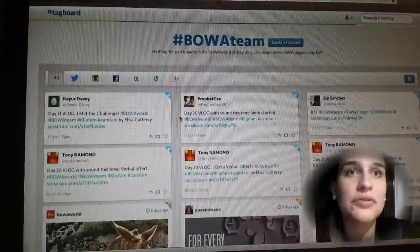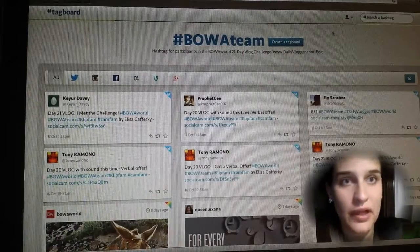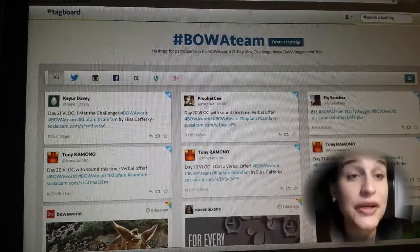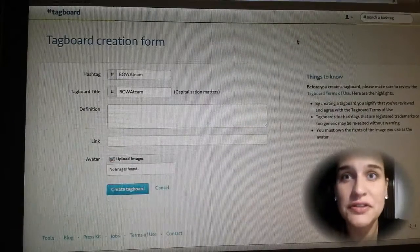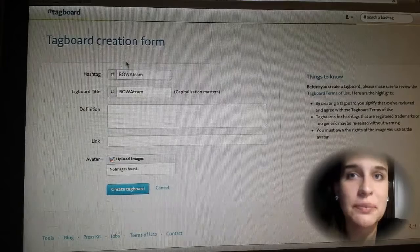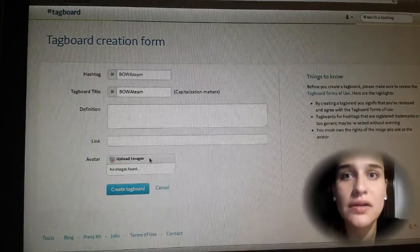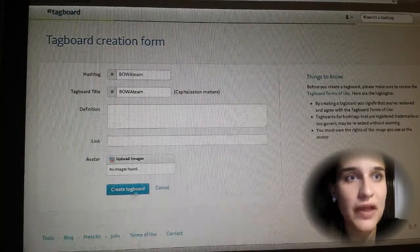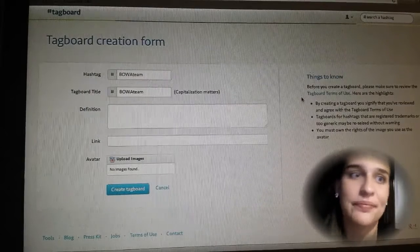And then what's really cool is if you go ahead and you create an account, you can create a tag board kind of like Pinterest where you can actually put in the hashtag you want and create it and then always go back and check it out. So I thought that was pretty cool.